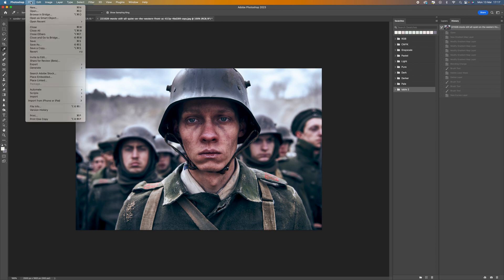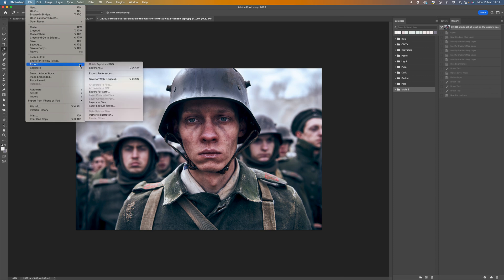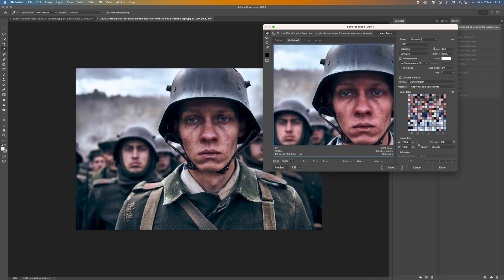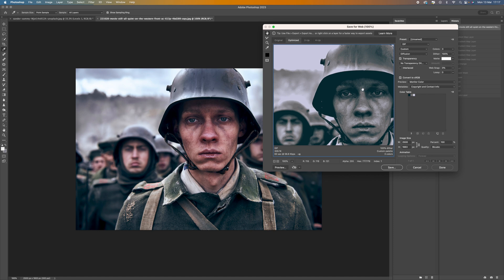The first thing you want to do is go to File and select Export > Save for Web Legacy. This will pop up a color table of all the colors in the movie image. Come up to the color reduction algorithm and select Custom, then where it says Colors, change 256 down to anywhere between 3 and 10. I'll select 8 — that gives us a real variation of colors, though it can work from 3 upwards.